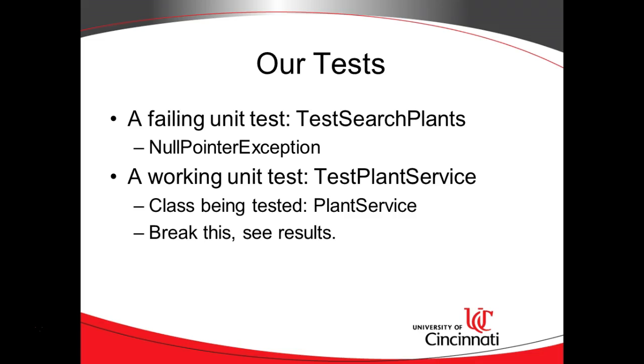On our first run this will pass. What we're going to do then is we're going to break it. We're going to change the class being tested, which is plant service. We're going to have it return null instead of return legitimate results and we'll see the effect that has on test plant service. It will put some red compile errors up that indicate where the test fails.